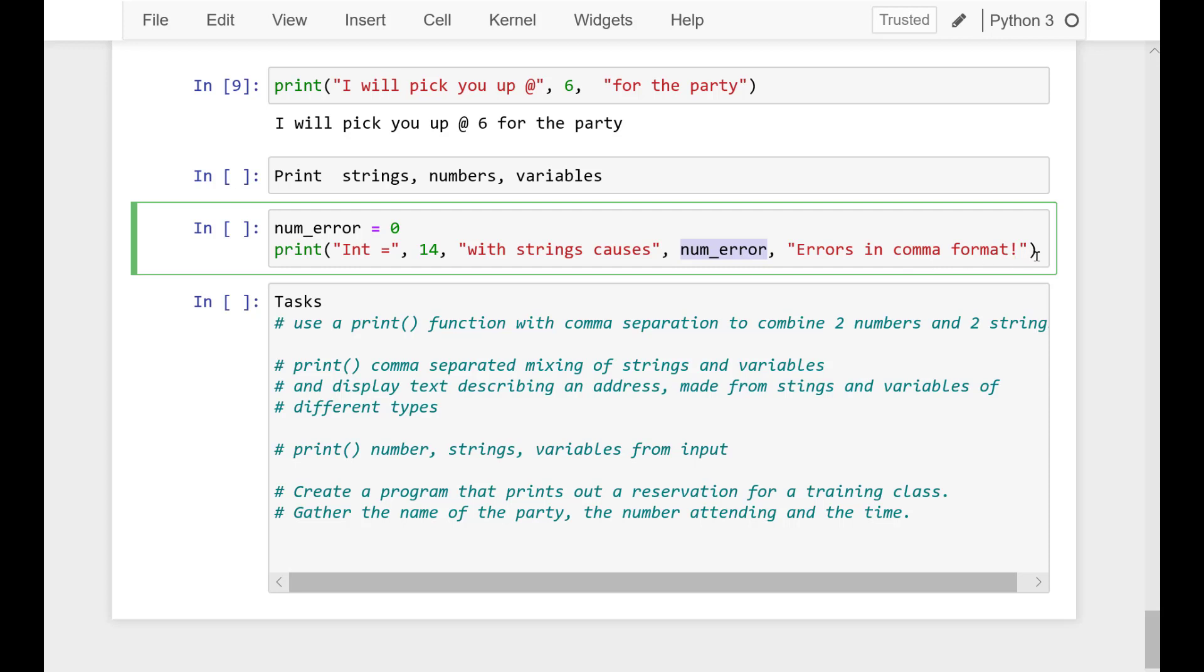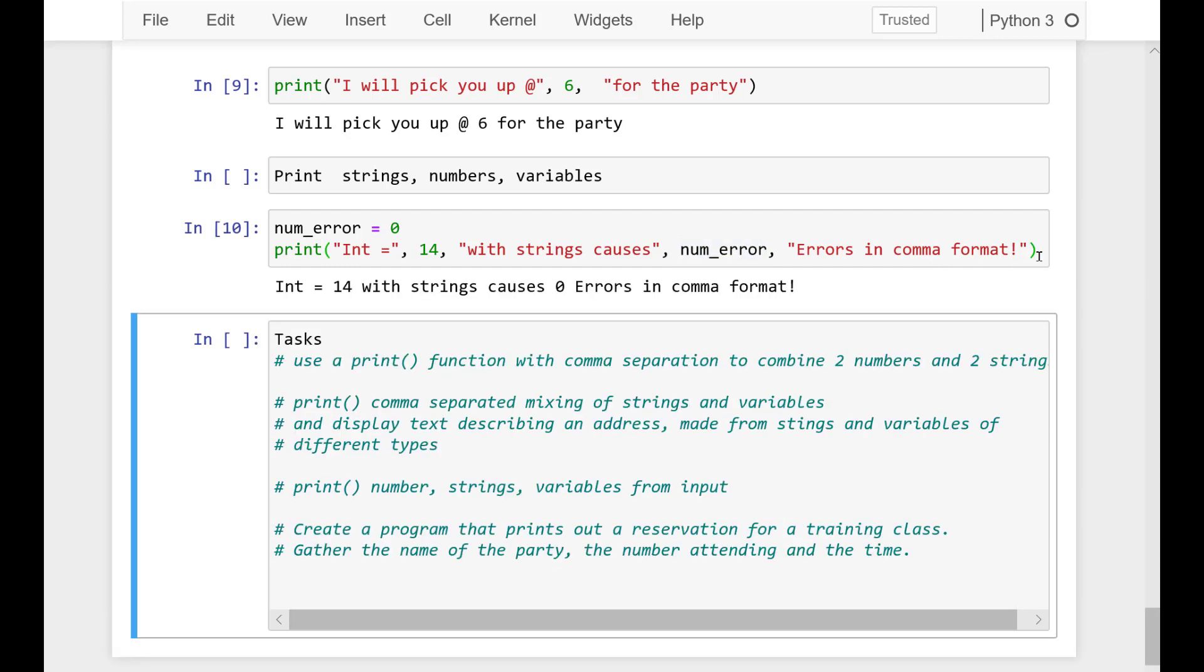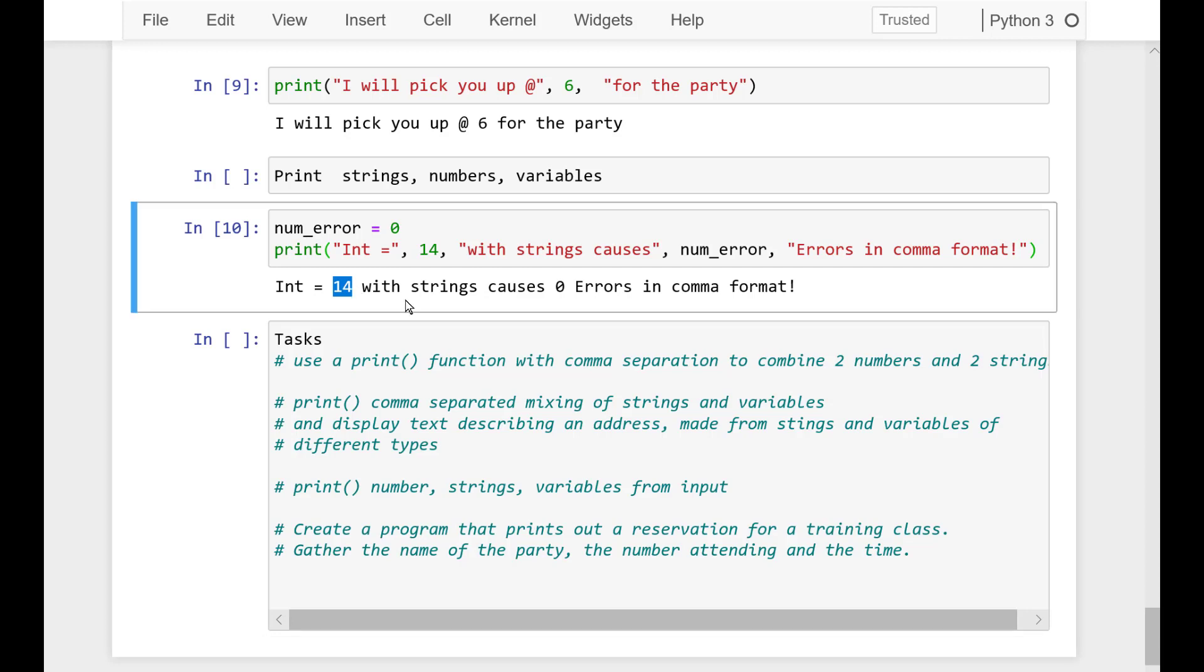So I can alternate strings and numbers, or I can do variable numbers and hard-coded numbers. And let's see how that runs. And so that works. My 14 shows up fine, and my number of zero errors came up, and indeed we got zero errors in that.